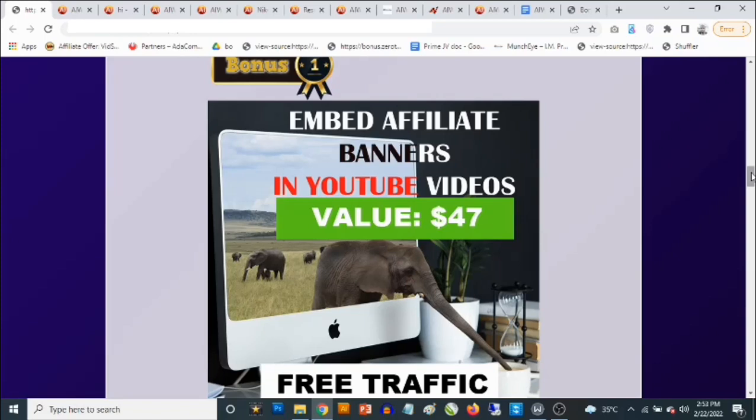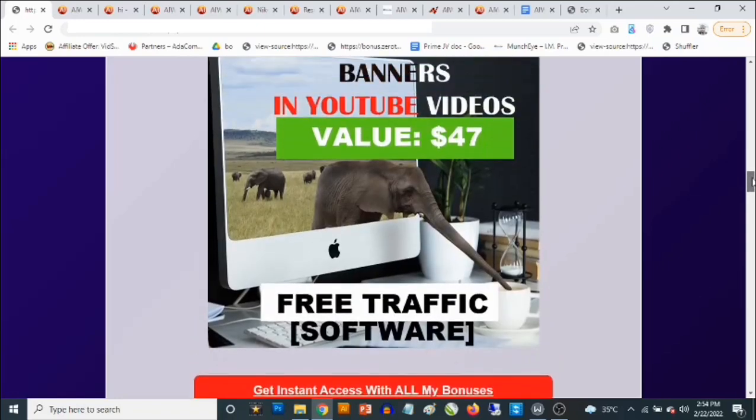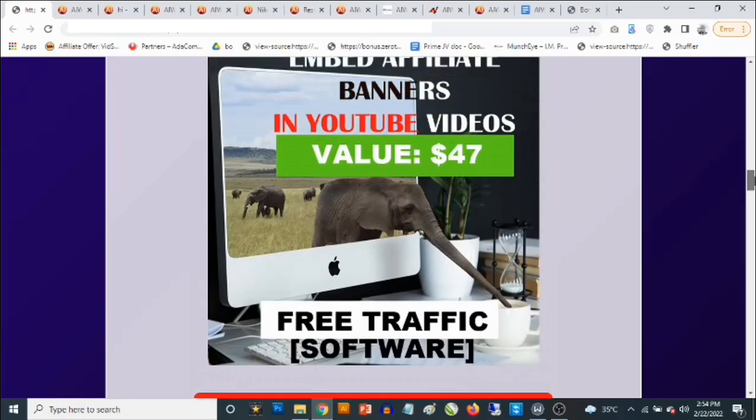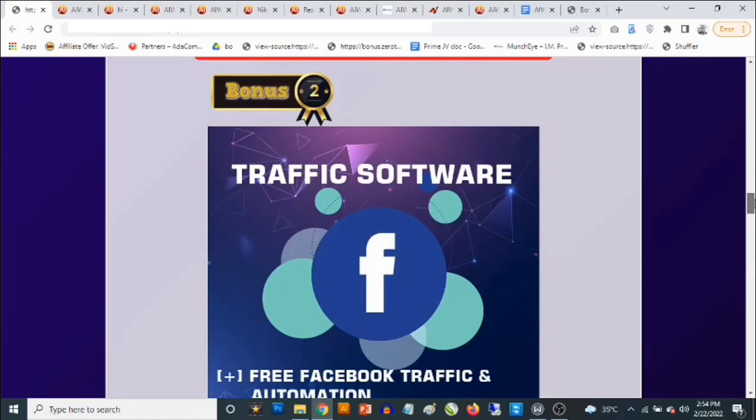This software allows you to drive traffic from other people's videos. This does not require you to create videos at all. You can use other people's viral videos and place your own affiliate links on top of them. You can upload images that show up on these videos, and when people play and click on your images, it takes them to your affiliate link. You can add clickable calls-to-action and opt-in forms on top of these videos to build your list.